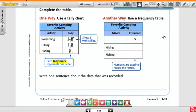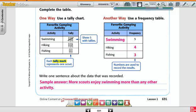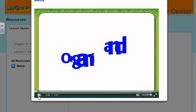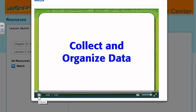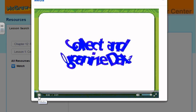Write one sentence about the data that was recorded. More scouts enjoy swimming more than any other activity. That's the sentence you would write.